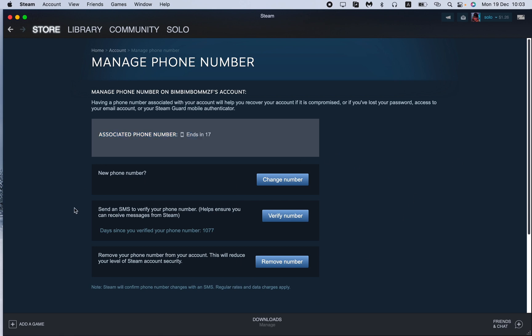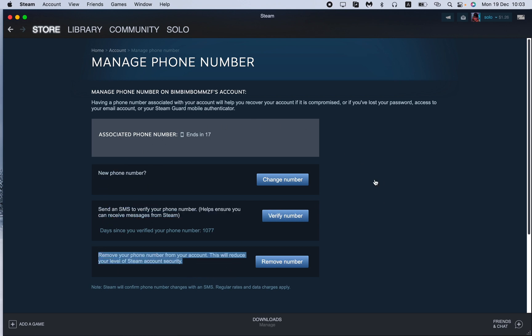You will have the option to add it. Somewhere here there will be an option which is named connect your phone number or add your phone number. All we need is just to click on the button like this and then follow the steps which are described. This is the way how you can connect your phone number to your Steam account.